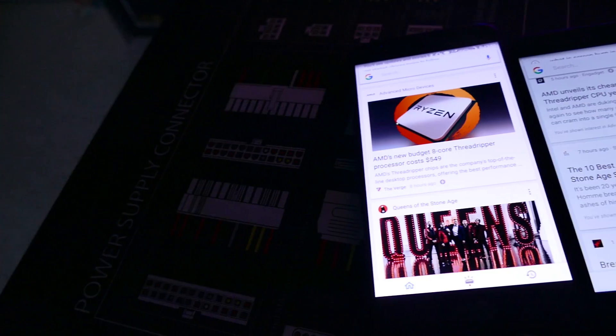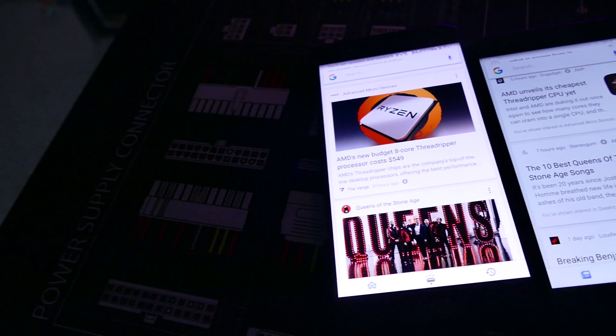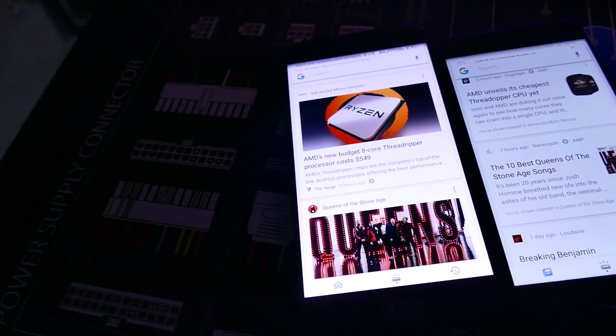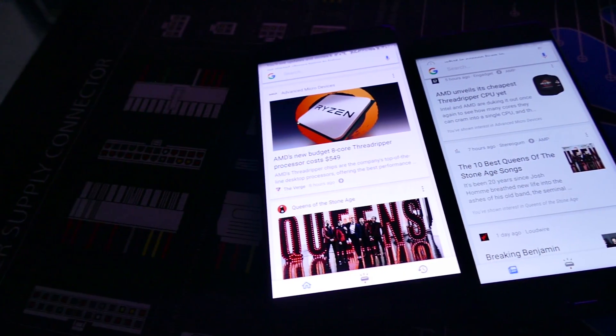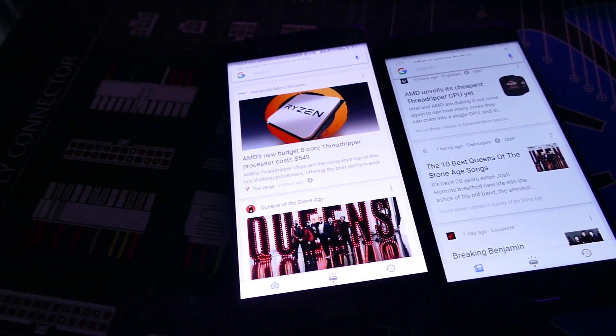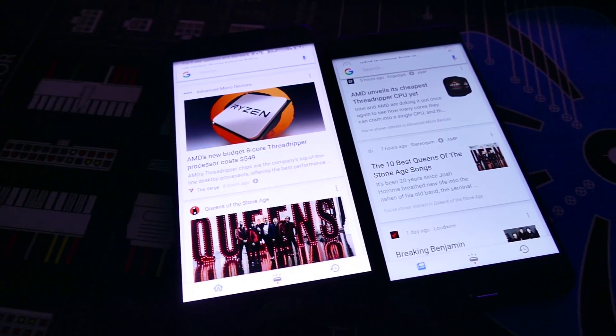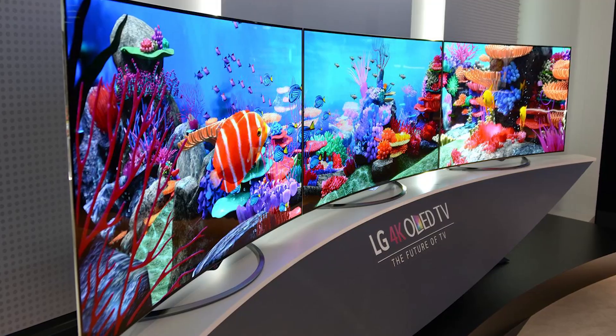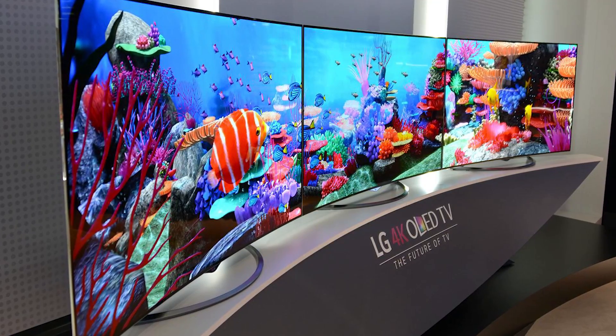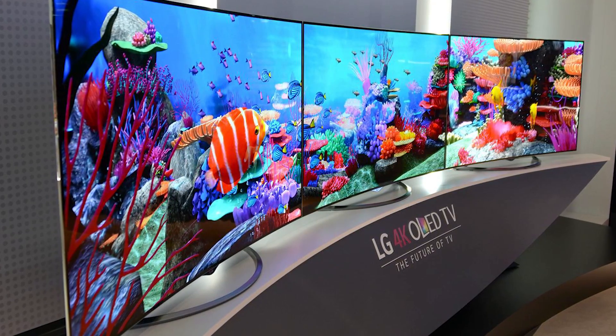We're gonna jump right into the science of this one. What's the difference between OLED and IPS? What's the difference between OLED and AMOLED for that matter? And why have larger mainstream displays taken so long to adopt OLED technology? Welcome to our Crash Course Playlist.